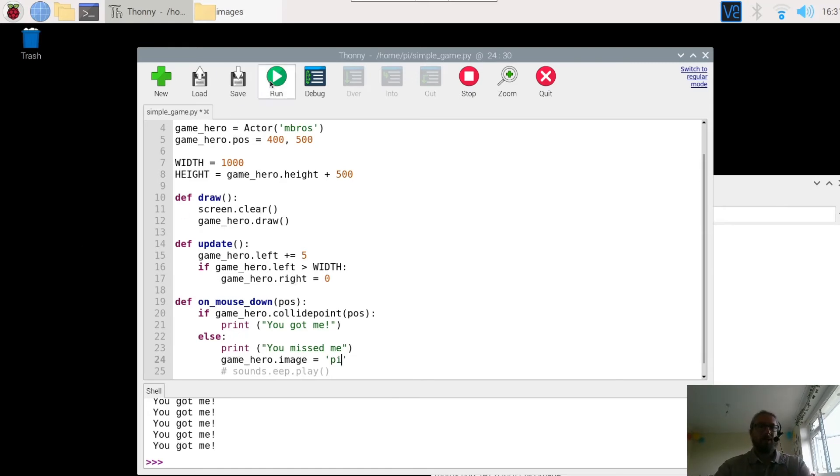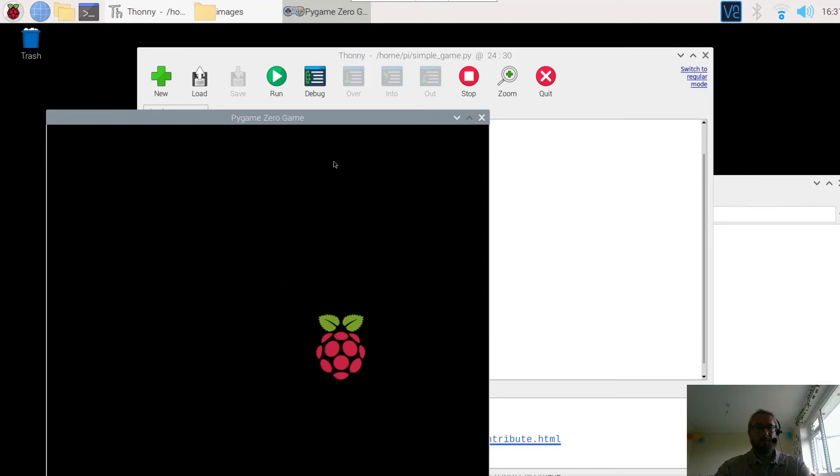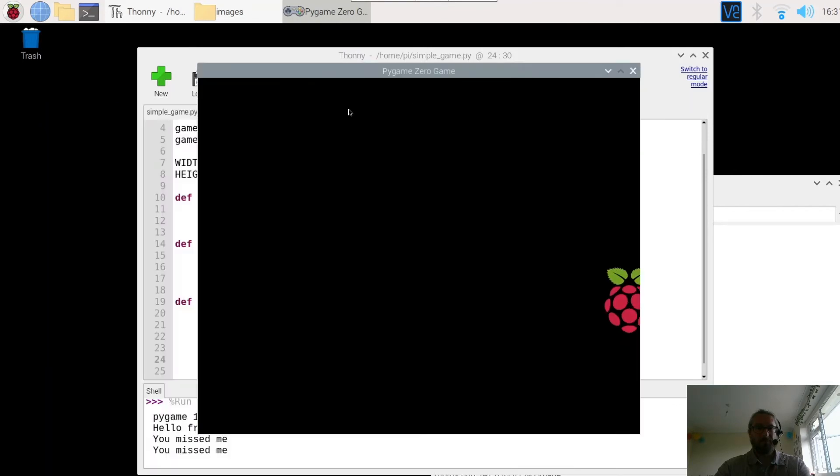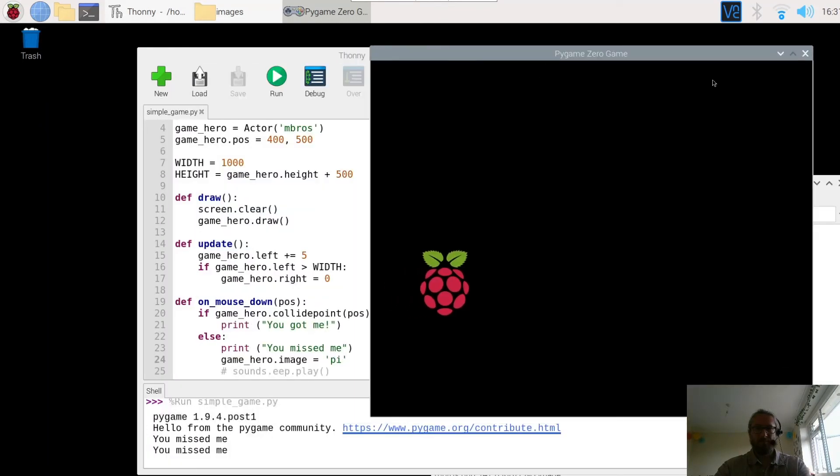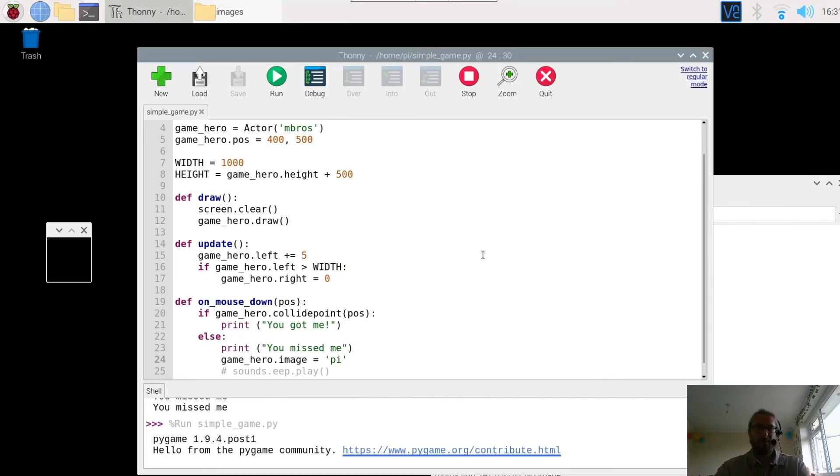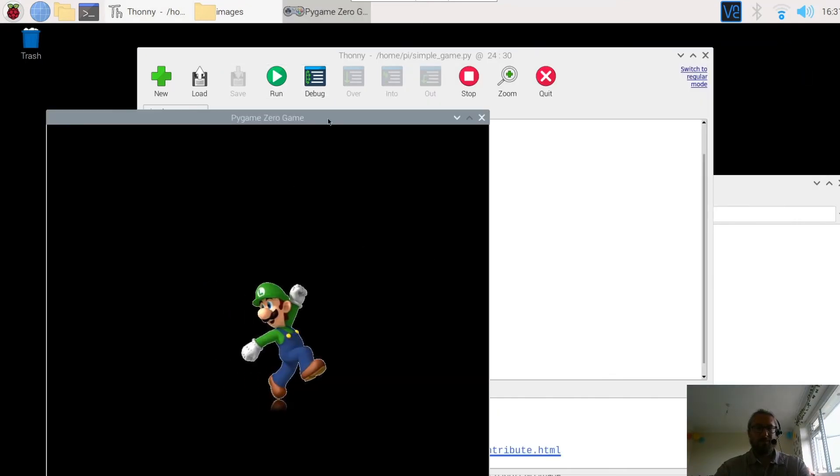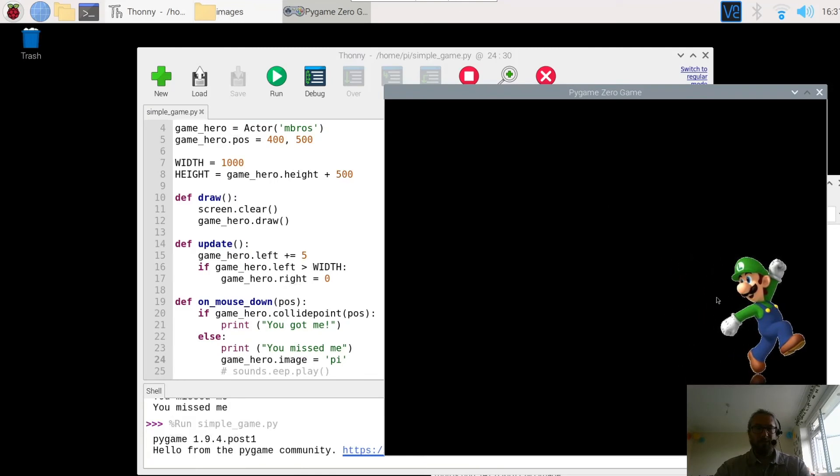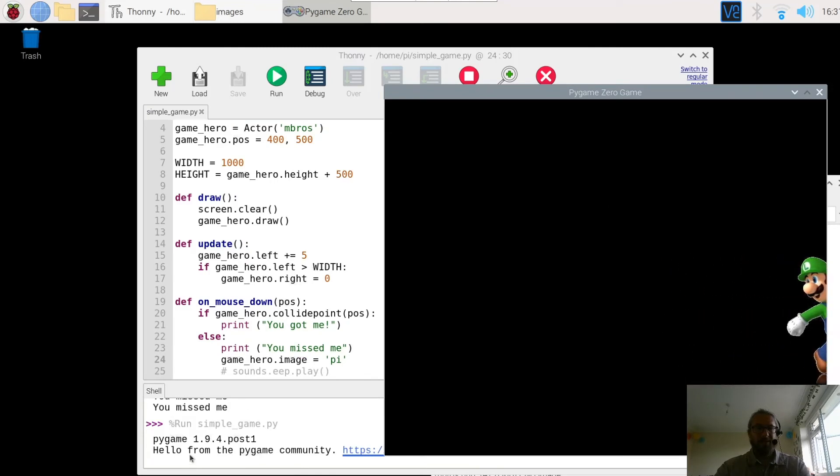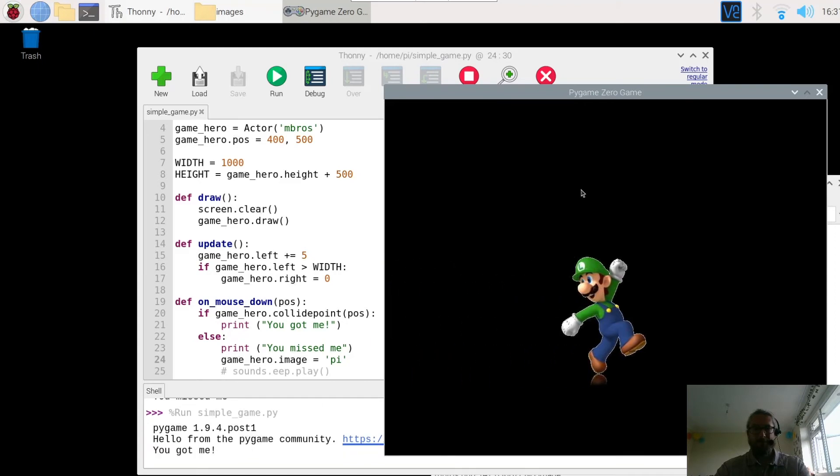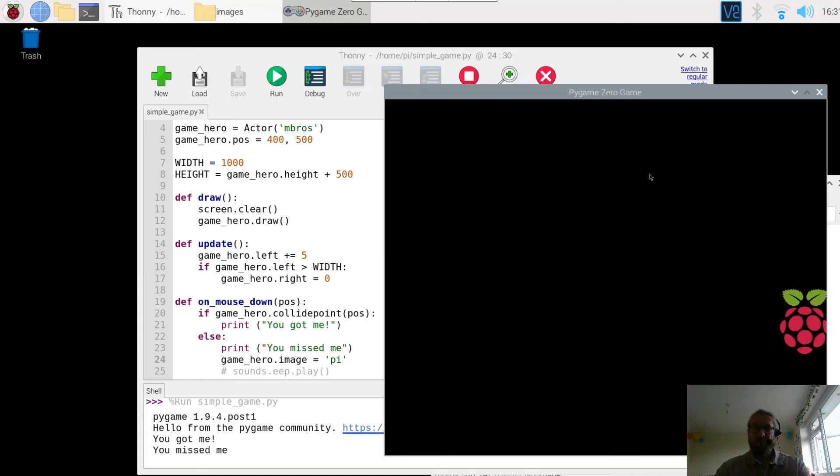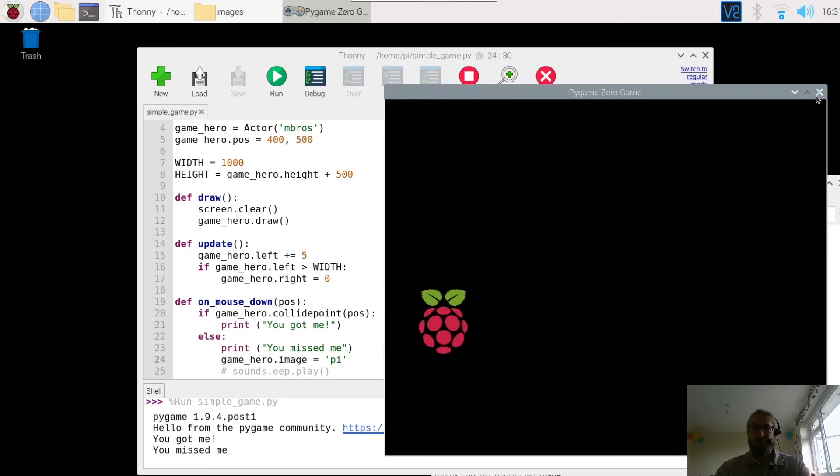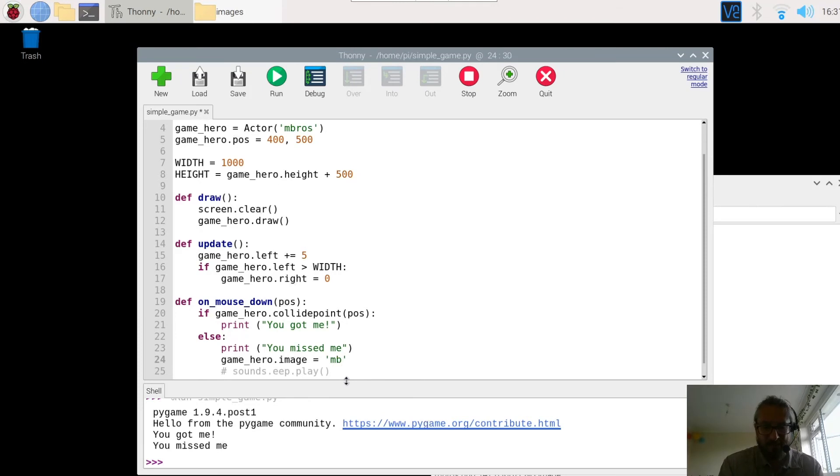Let's run it. It was a bit quick there wasn't it? Let's start again. So run. Right. If I click the character it's going to tell me that I hit them. You got me. If I miss them, change to a Raspberry Pi. Let's keep him the same. But let's add in this sound.